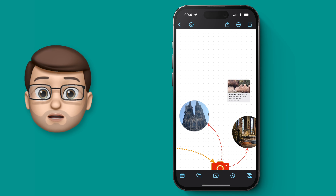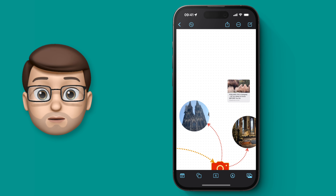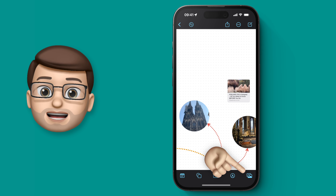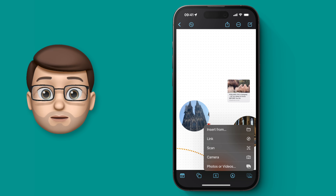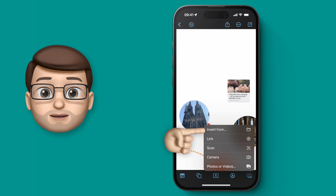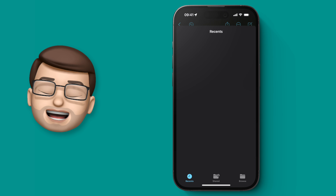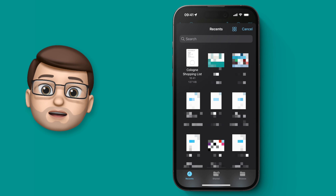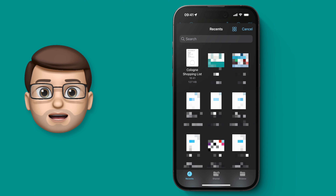Of course we haven't just got to link in websites — we can link in other documents and media too. If I press the insert button at the bottom I can go into my files browser and add this shopping list that I've been working on for souvenirs to buy in Cologne.